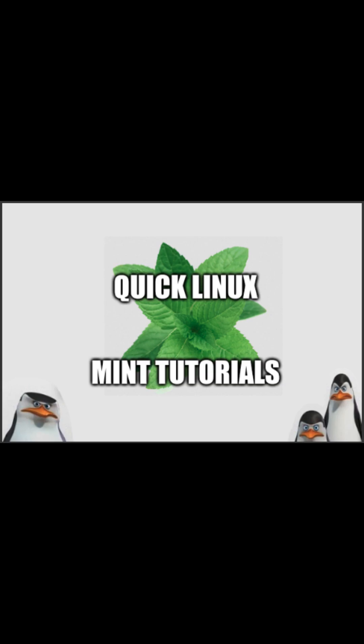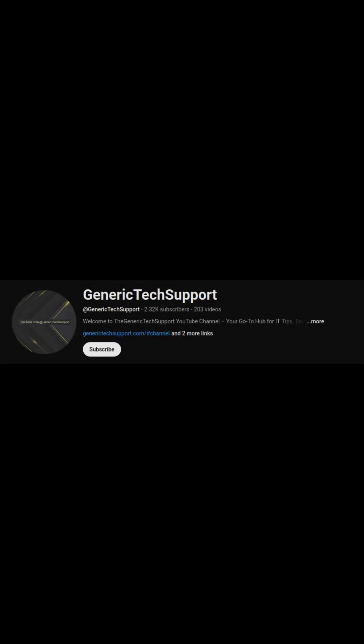Welcome to another generic tech support YouTube channel. Today, I'm going to show you how to install snap on Linux Mint.